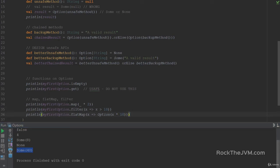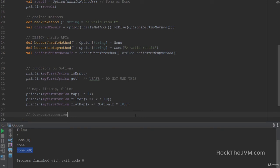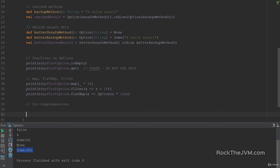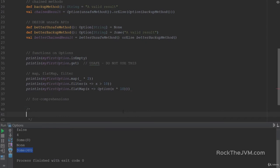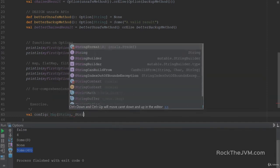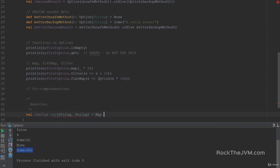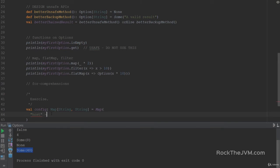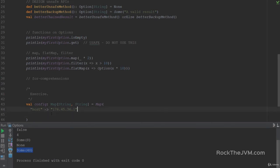Because we have map, flatMap, and filter, we also have for comprehensions. I want you to use map, flatMap, filter, and for comprehensions in the following exercise. Assume you are given an API from other programmers — a val called config which is a network configuration, a Map from String to String, with associations like host -> "176.45.36.1" and port -> "80".